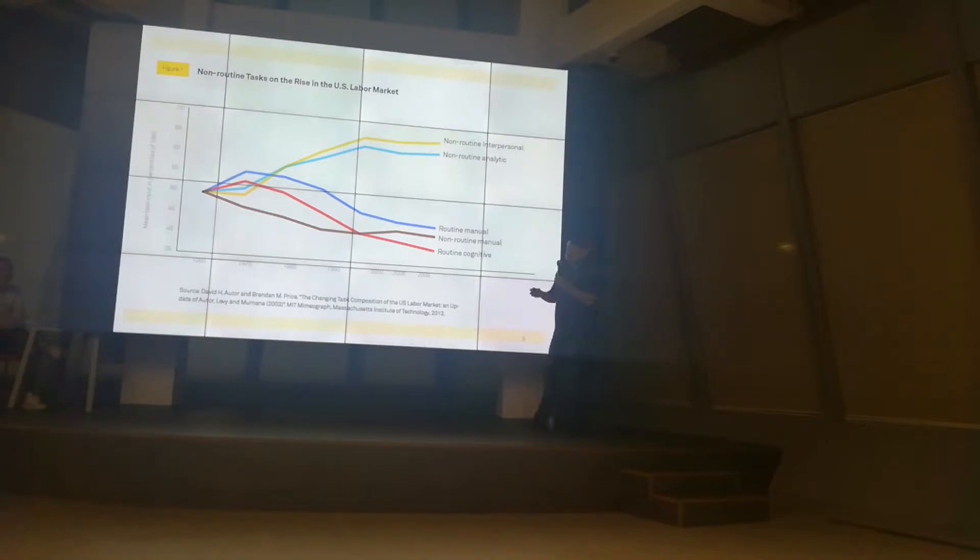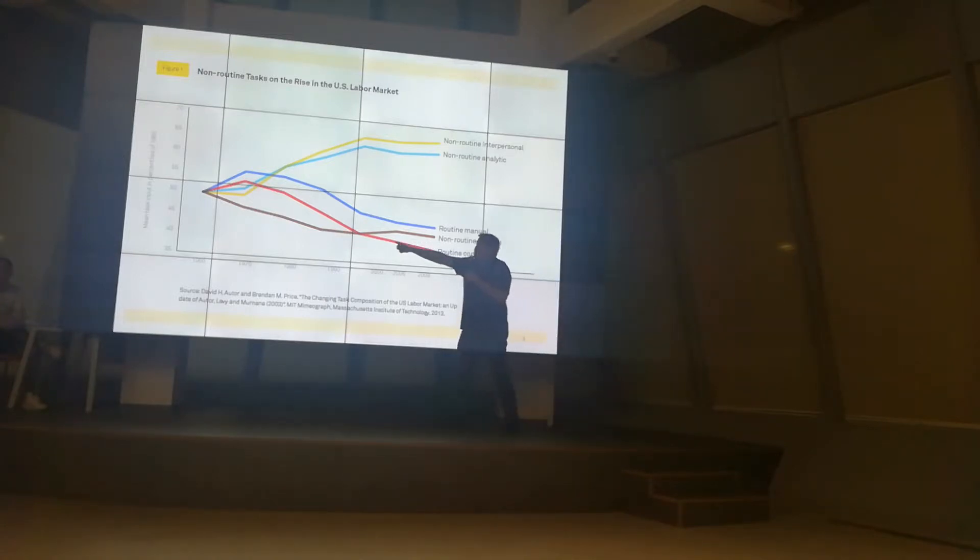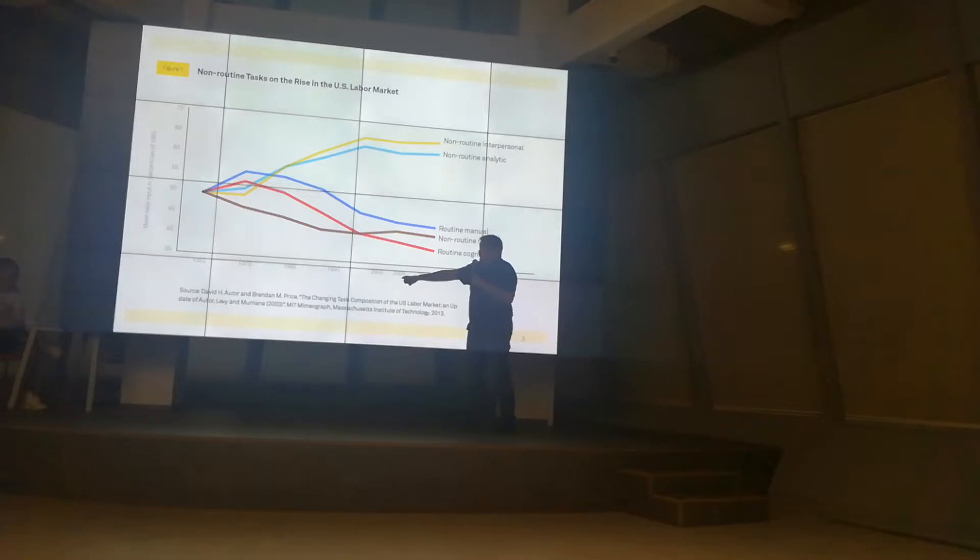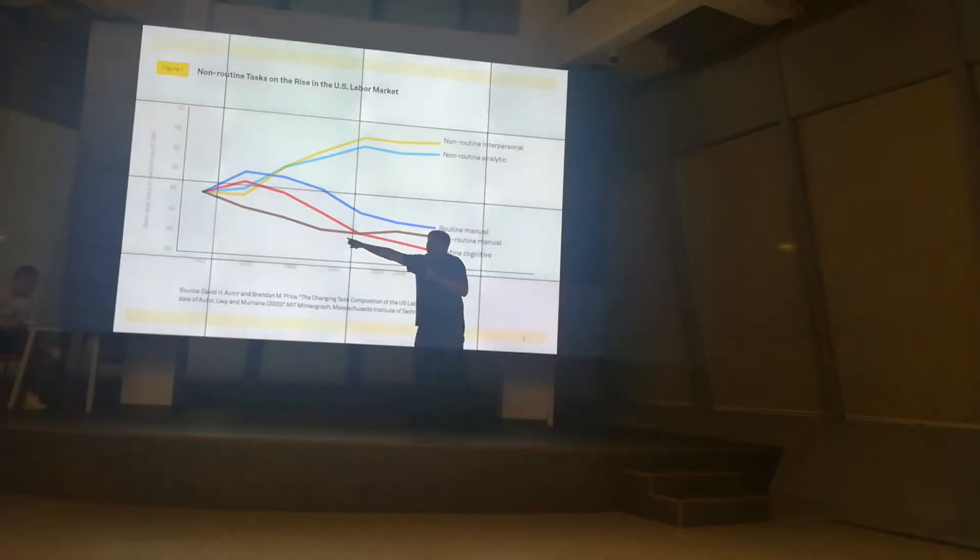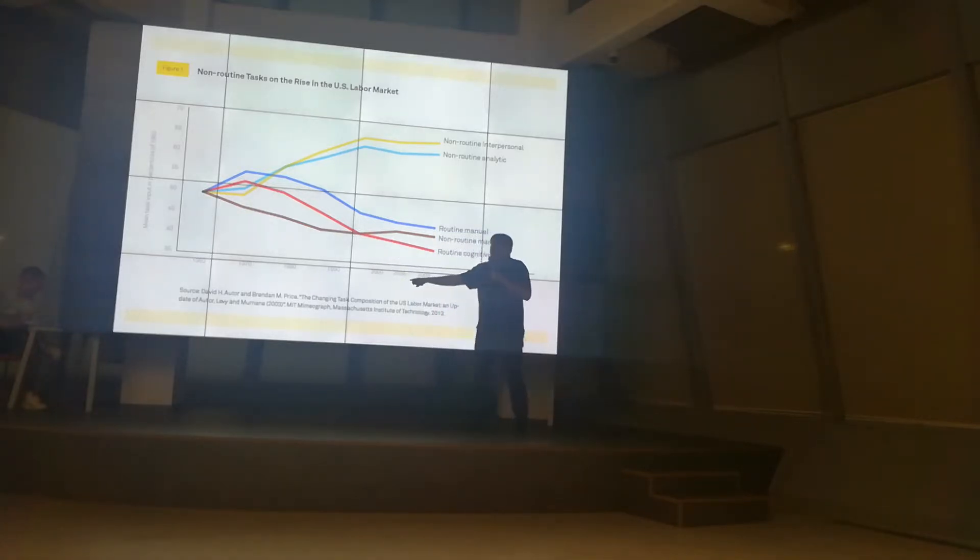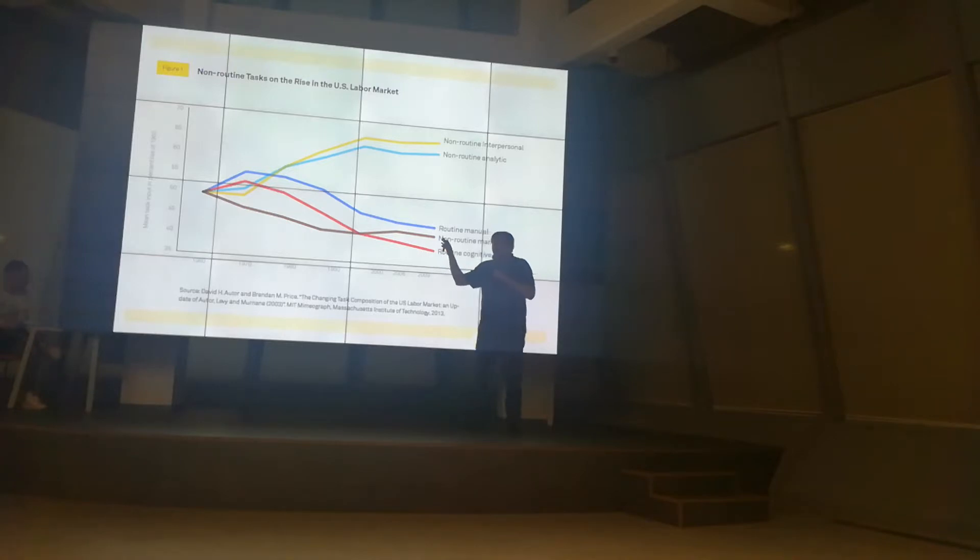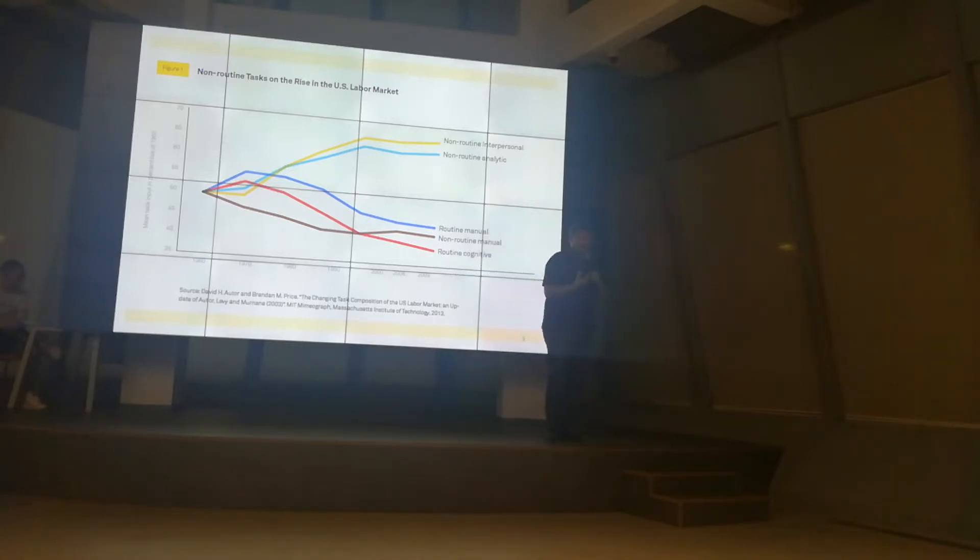And we see a slight growth. Interesting, it used to go down and down, and now we see in the last 10, 15 years some slight growth because there are certain things, manual things, physical things, that machines cannot do.